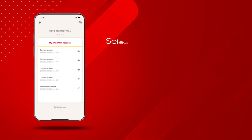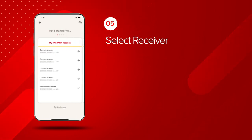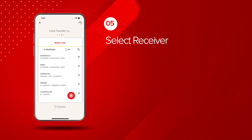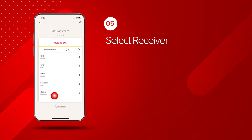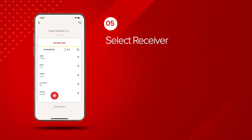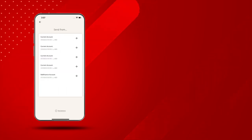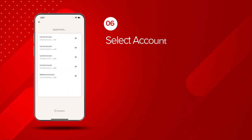Select your beneficiary from the list. Swipe left to transfer to another RackBank account within UAE or outside the UAE. Choose the account to which you want to send money.